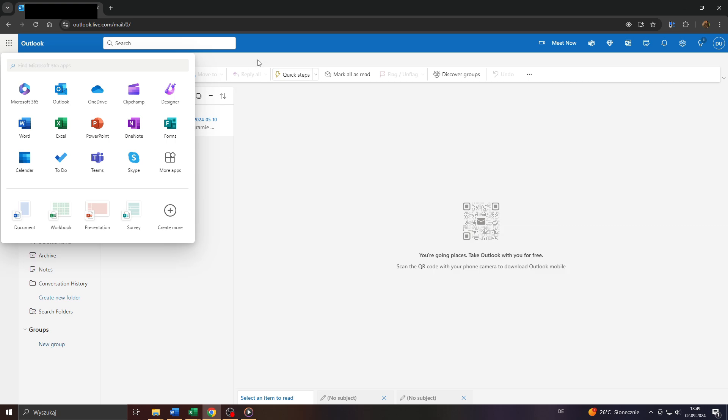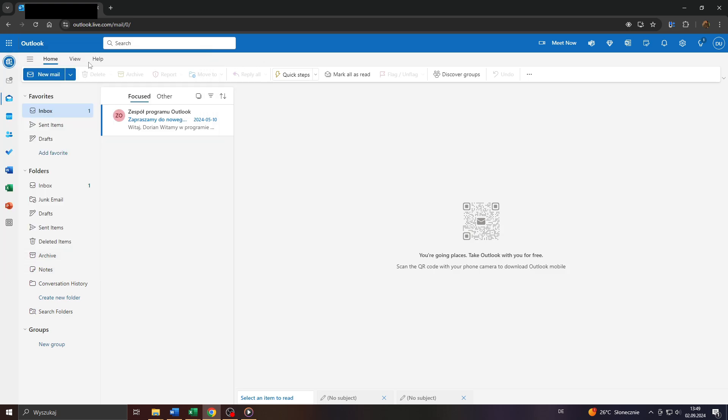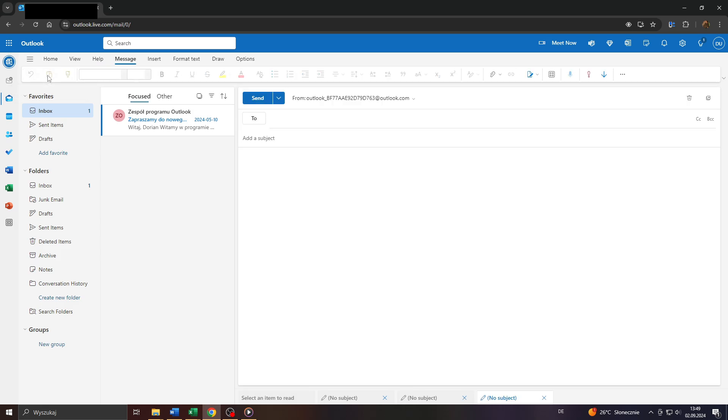Now I've already done that, so to send someone a zip file or an email with an attached zip file, simply start writing a new email by clicking on that button here.